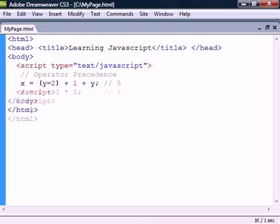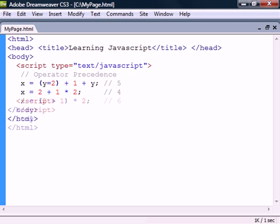For example, multiplication binds harder than addition and is therefore evaluated first. To avoid ambiguous expressions like this, we can use the parentheses to decide the order of evaluation because parentheses has the highest precedence of all operators.